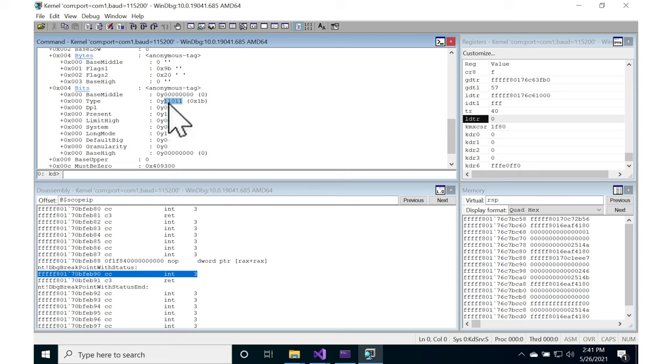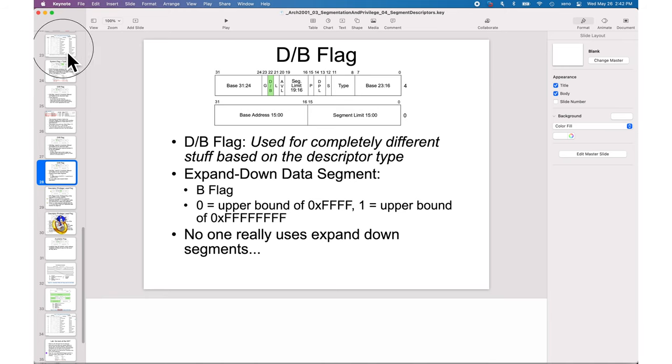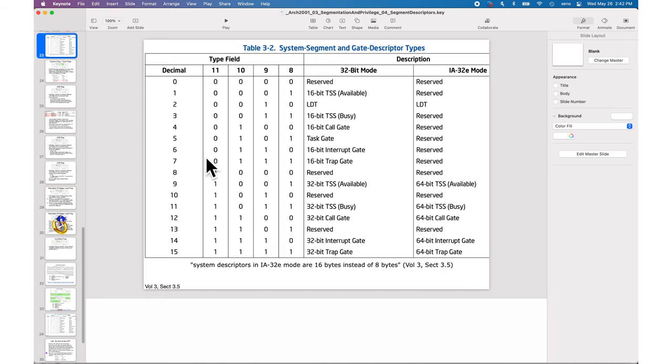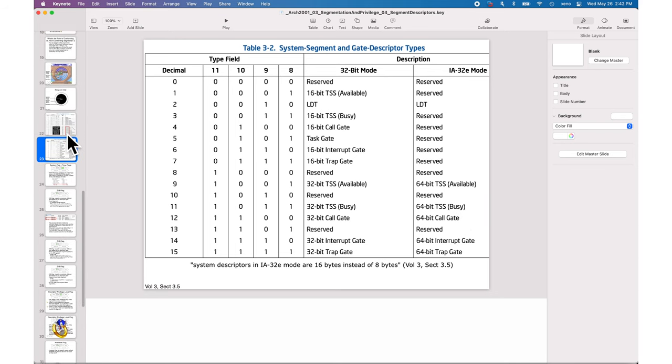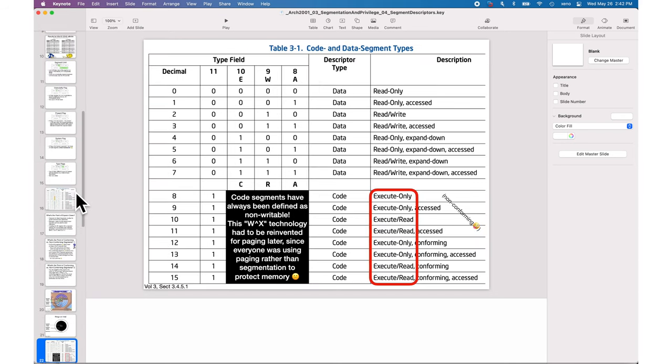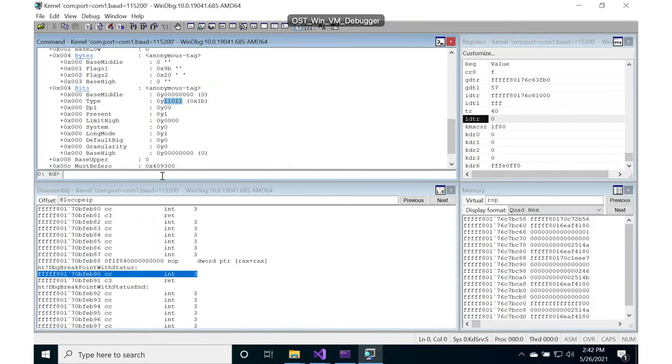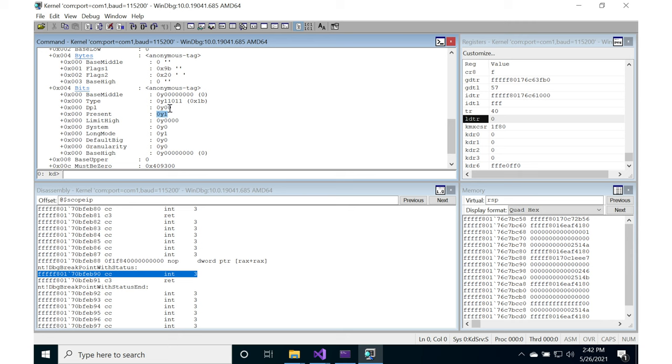The type, which we said is a five byte value in Microsoft's world, is one, so that is a code or data segment. And then it's one zero one one, so b. So what was b? One zero one one. Is a 64-bit TSS. All right, that's the wrong table. I was like, that doesn't make sense. B from this, a code or data segment, b is an execute, it's a non-conforming execute read code segment.